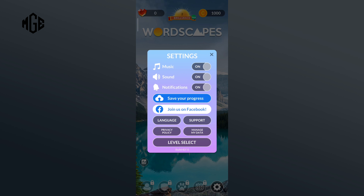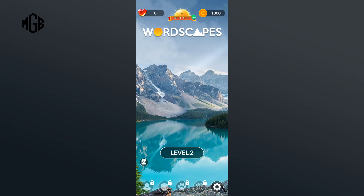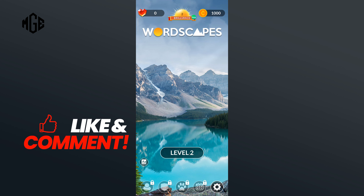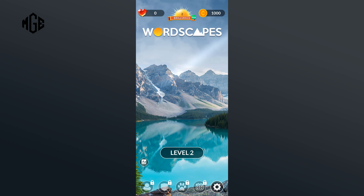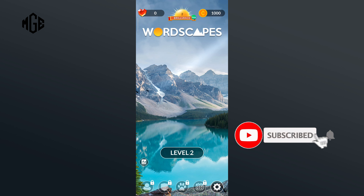So that is how you can turn on sound in Wordscapes. Thank you for watching Make Gaming Easy. I hope this video was helpful to you. If it was, hit the like button and comment down if you have any questions or feedback. Also, if you are new to our channel, subscribe and hit the bell icon so that you don't miss our upcoming videos.